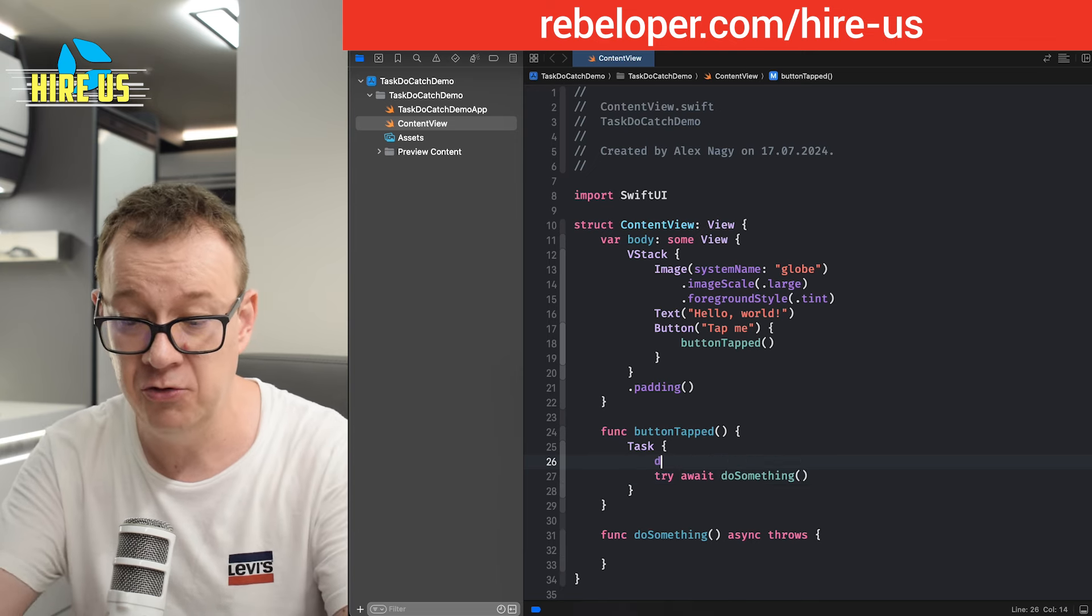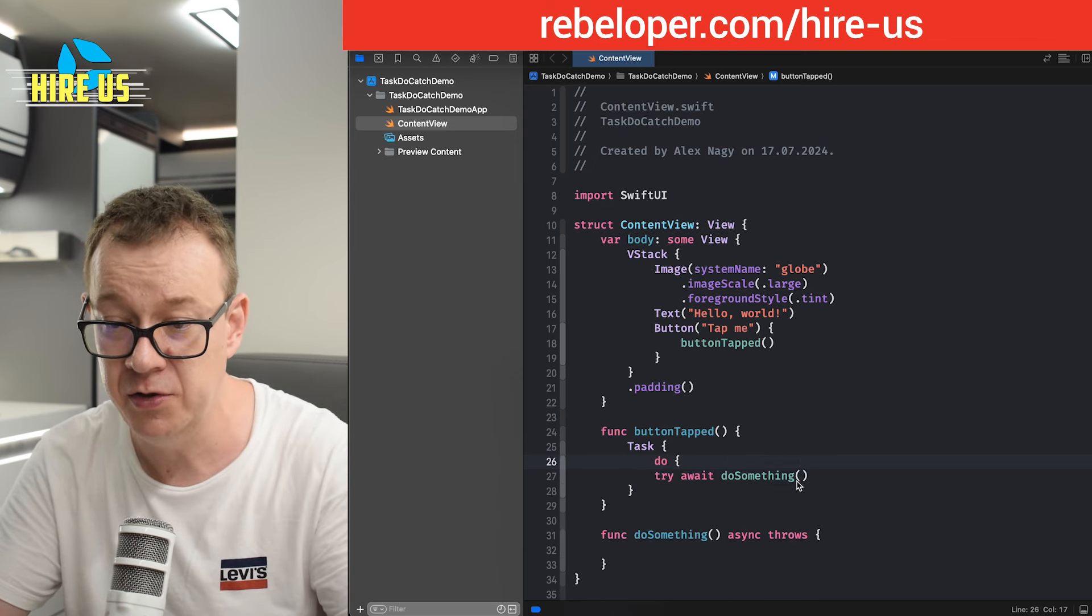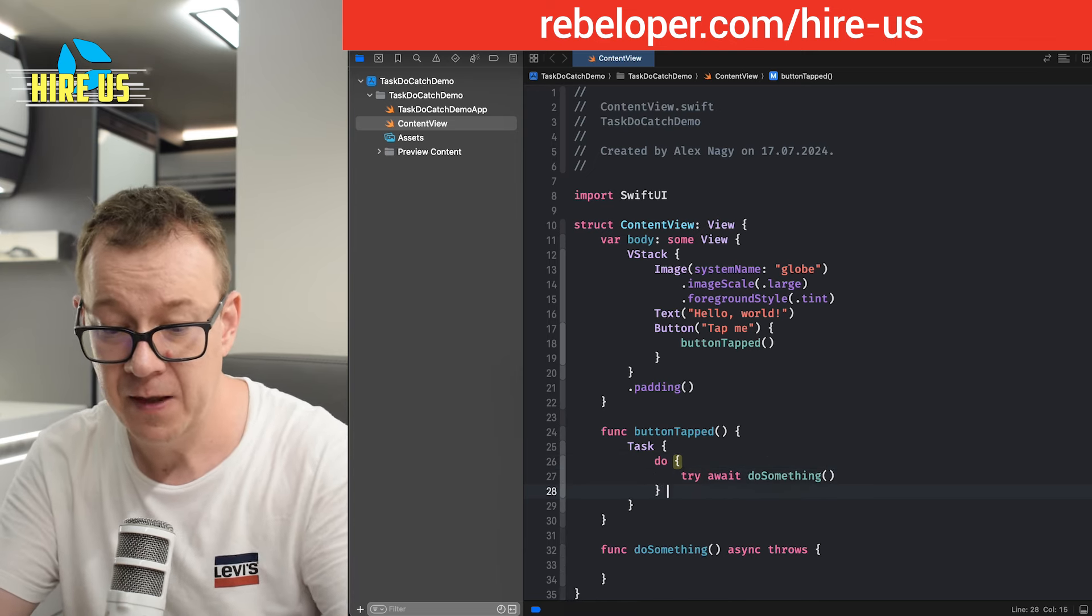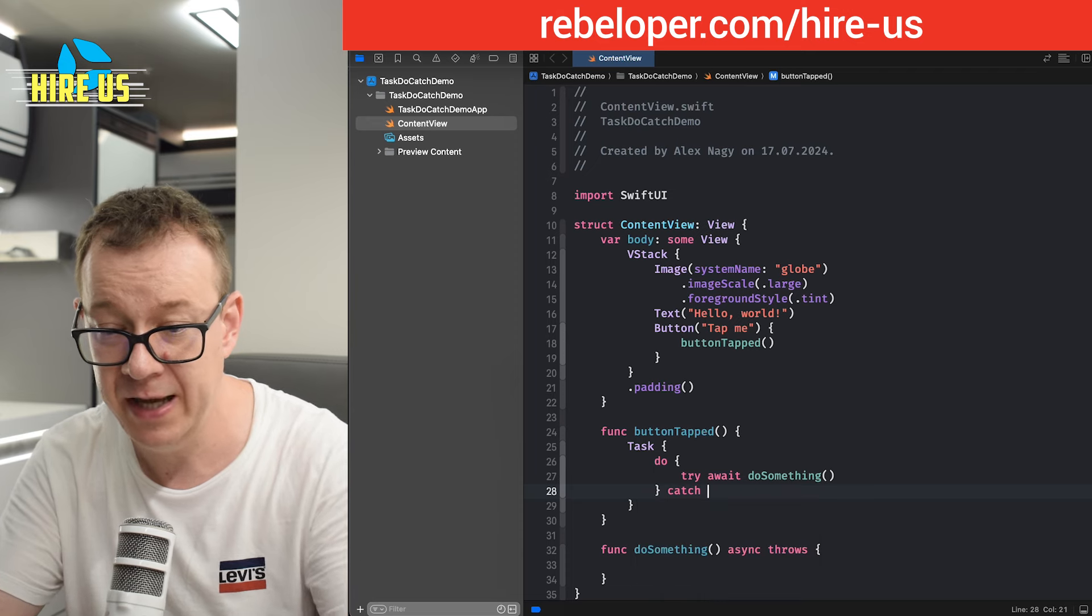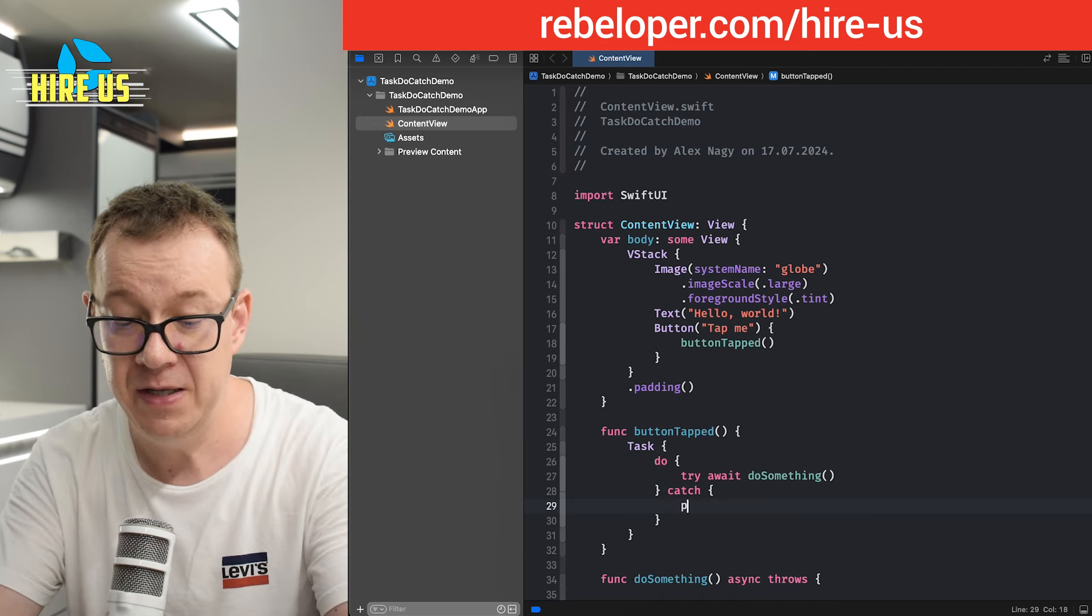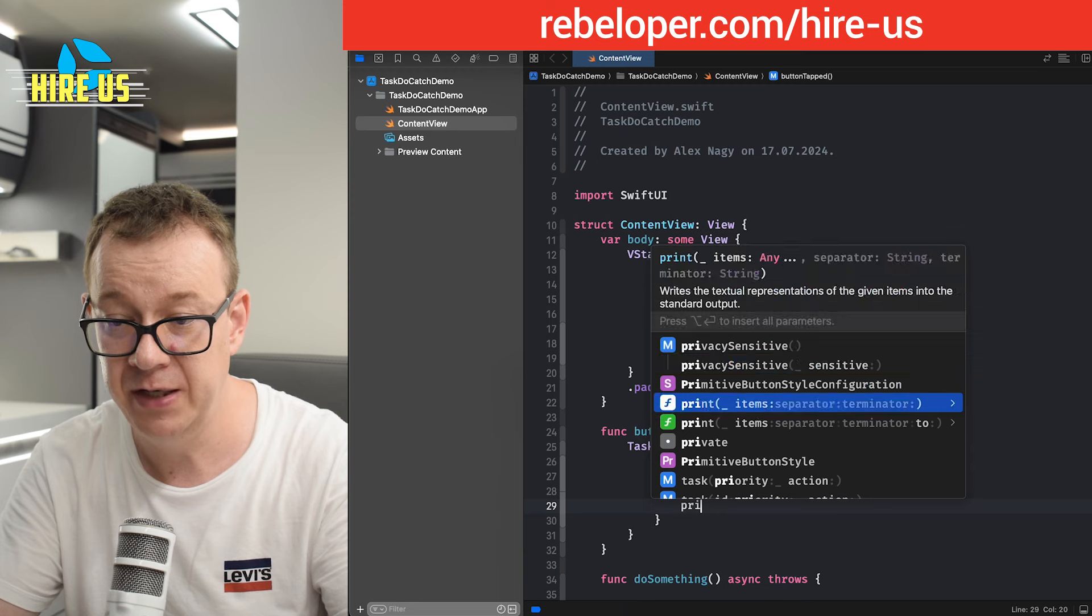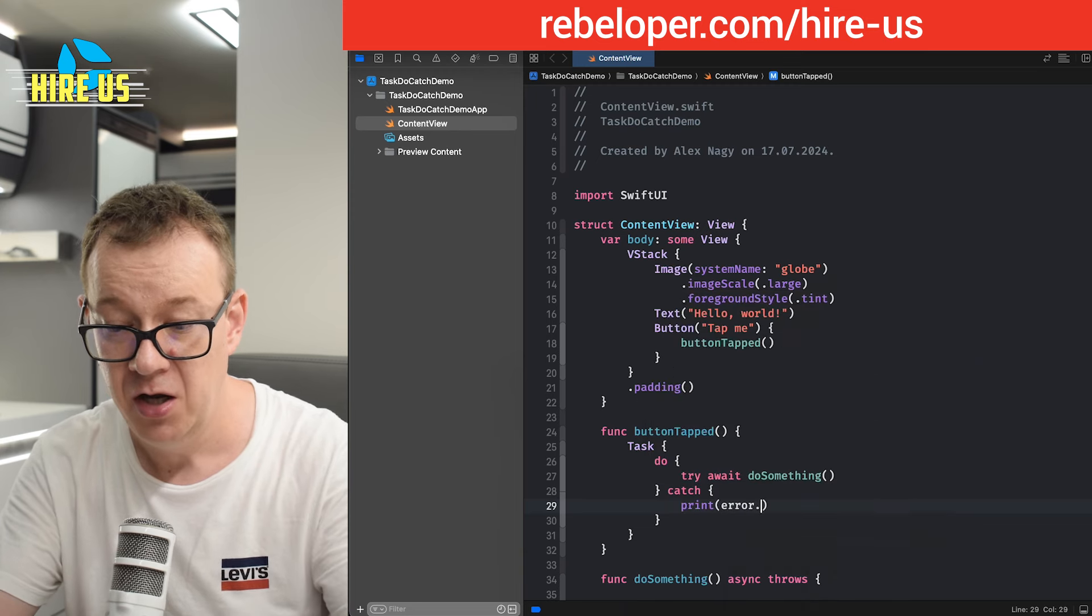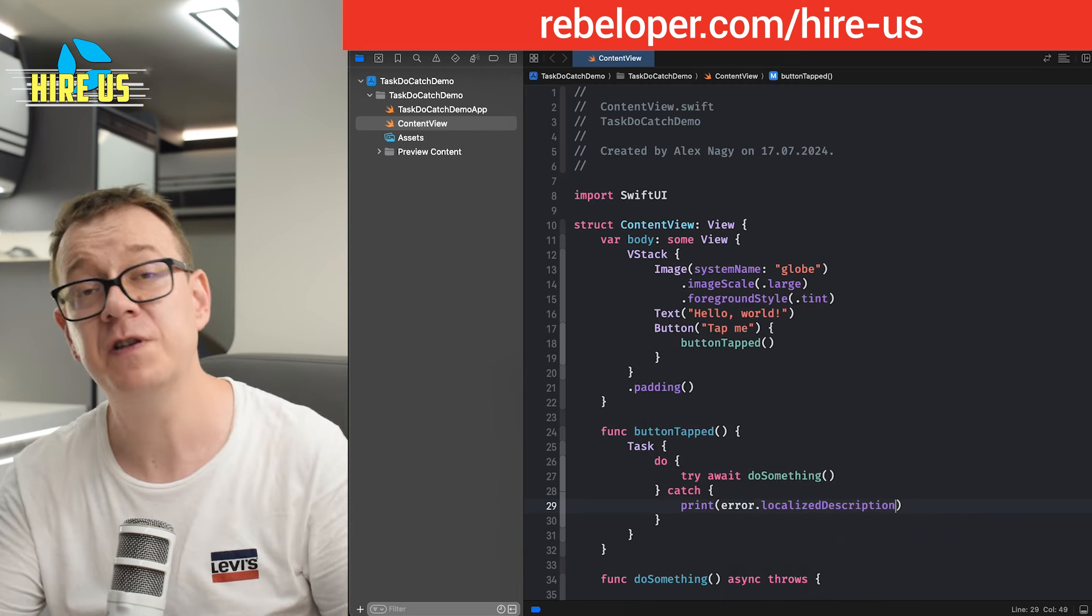So you put all of this into a do catch statement. So you can catch, do catch, you can catch the error. And maybe you just print it out, print the errors, localized description.